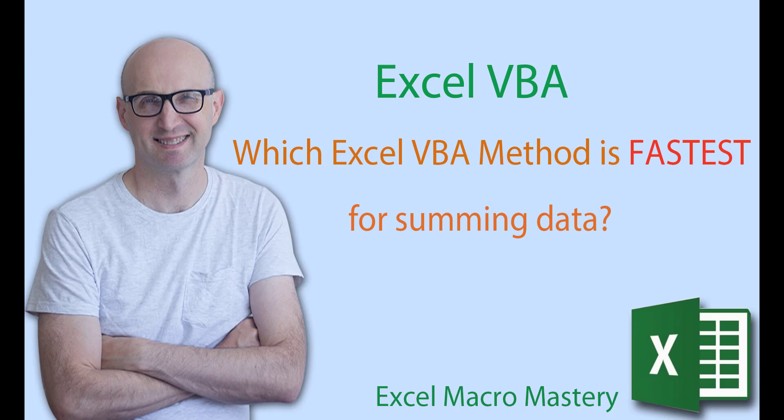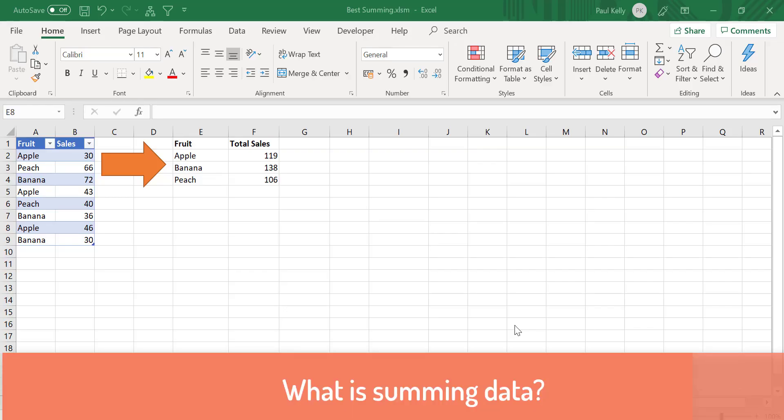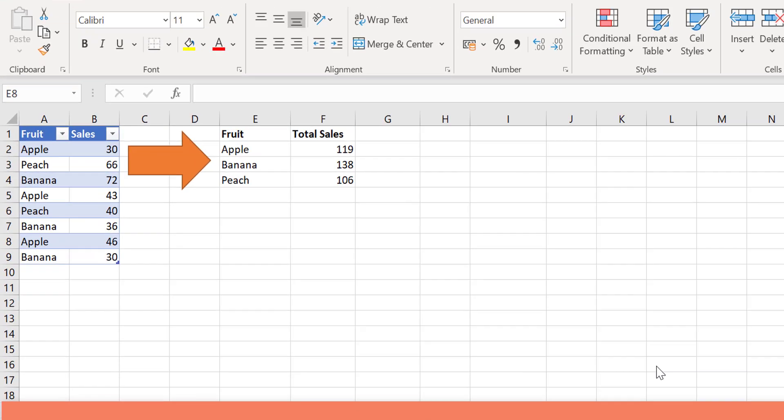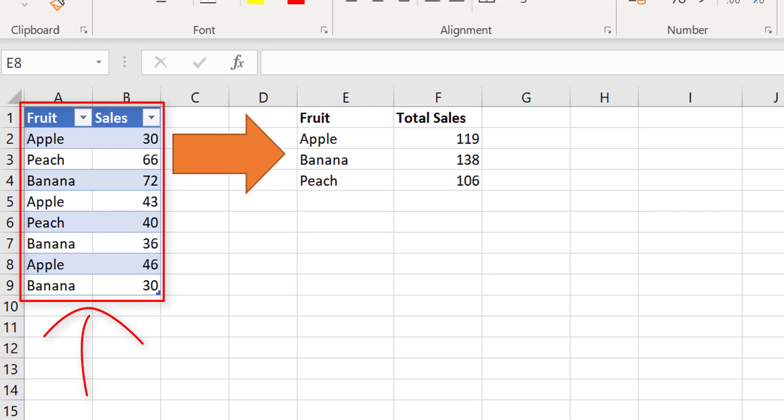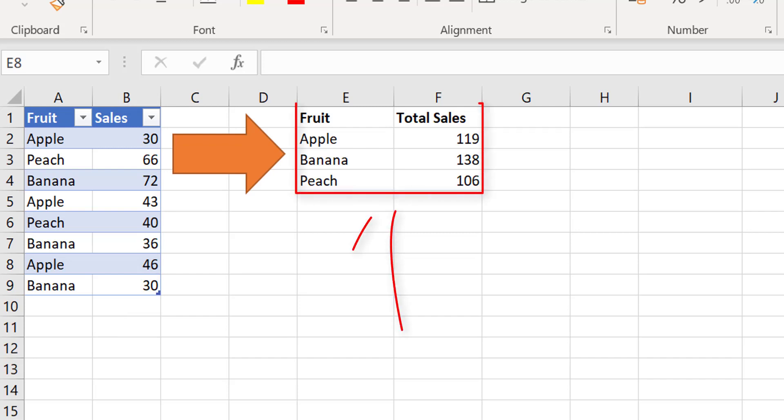So the first thing we need to understand is what exactly is summing data. If you look at the data on the screen here, you can see fruit and sales, and there's individual records for each one of them. So what we want to do is we want to group all the sales of each one.